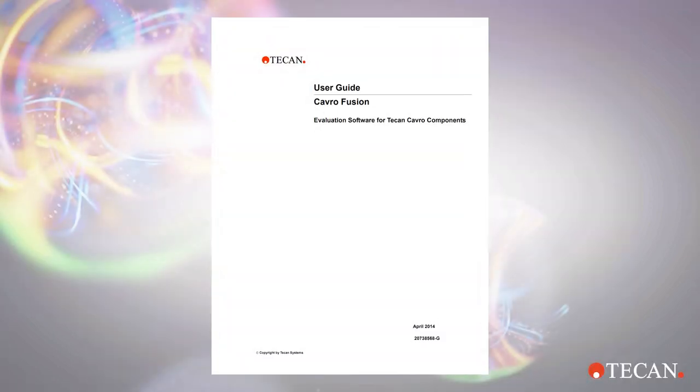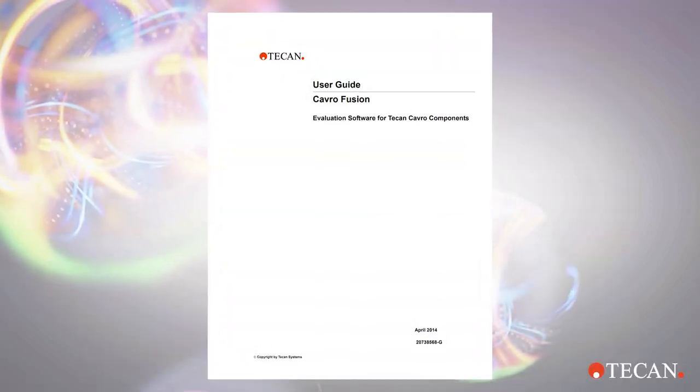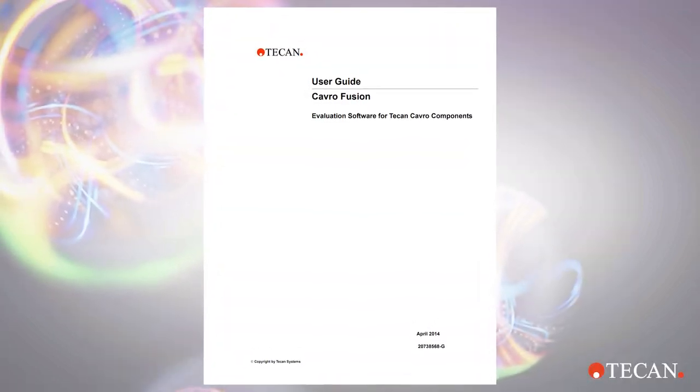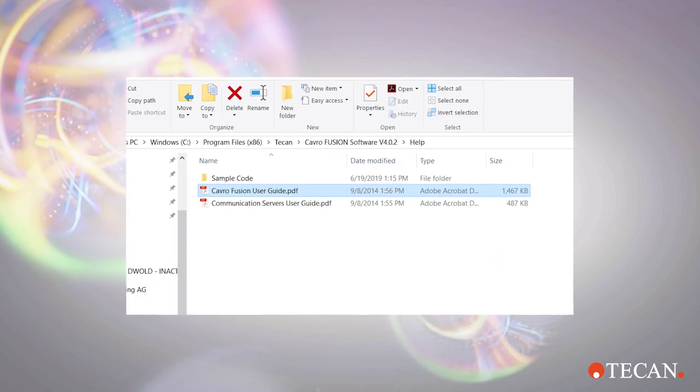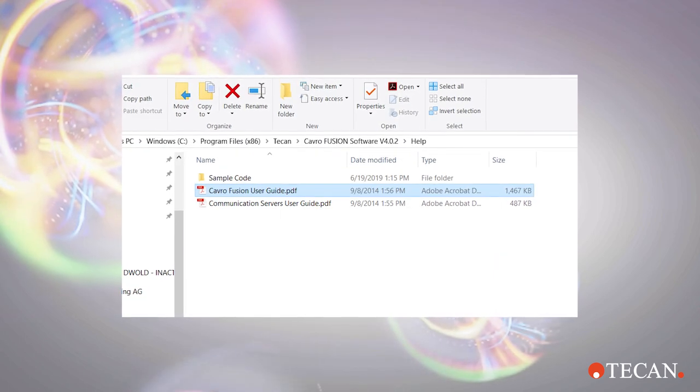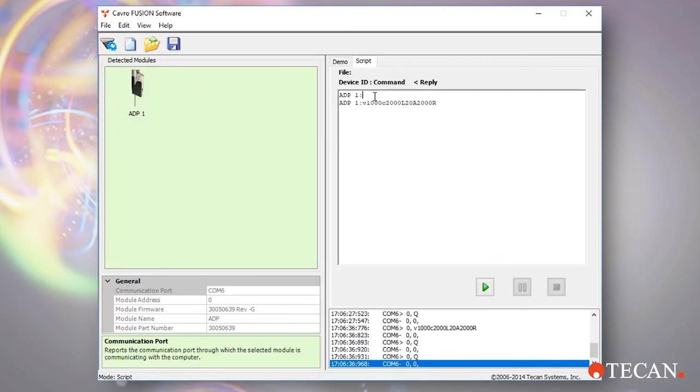For more Fusion use details and tips, please review the Fusion manual, which was installed on the computer with the software.